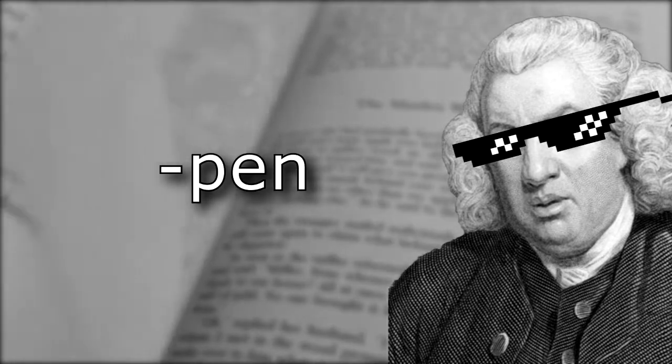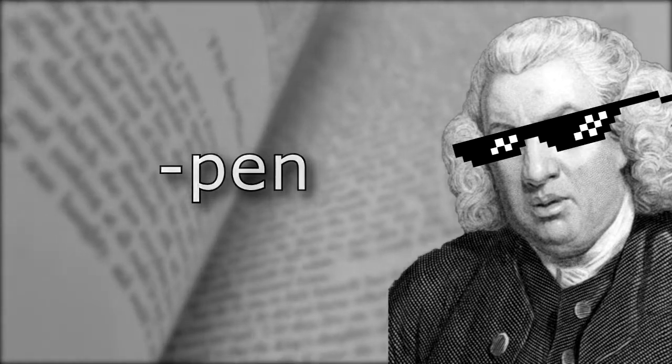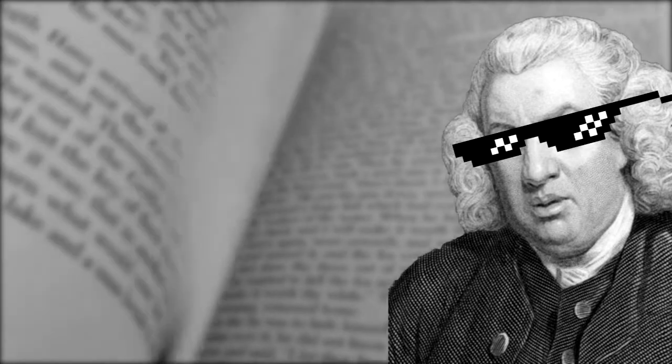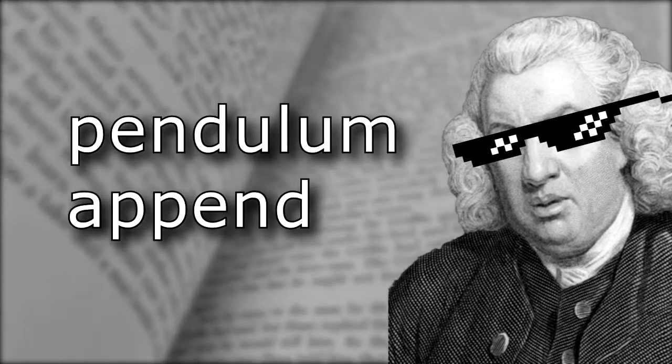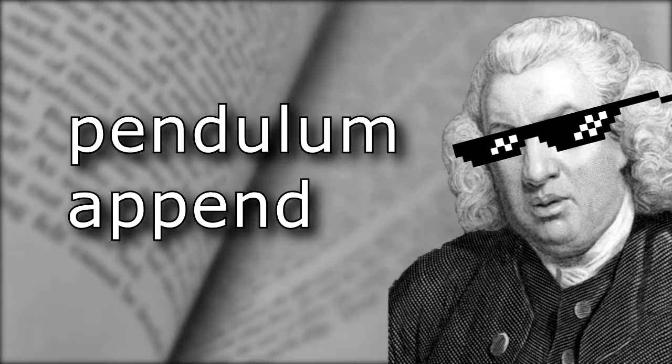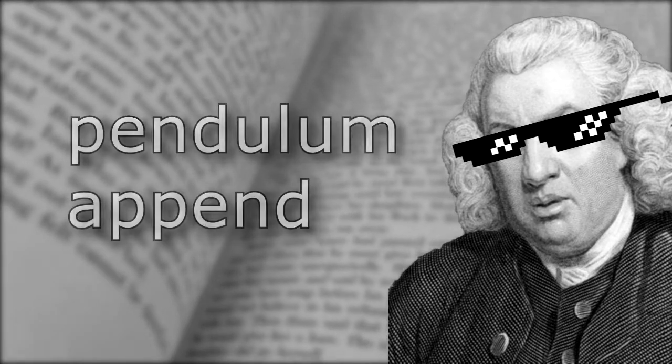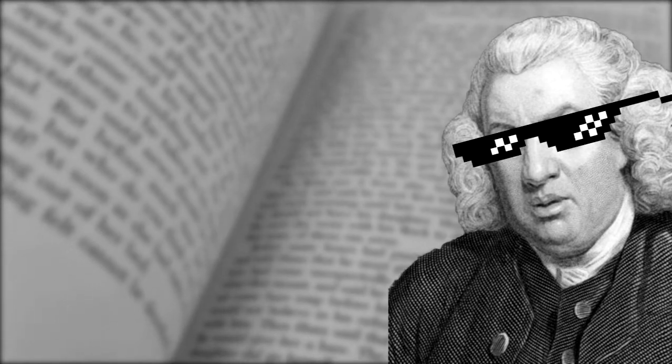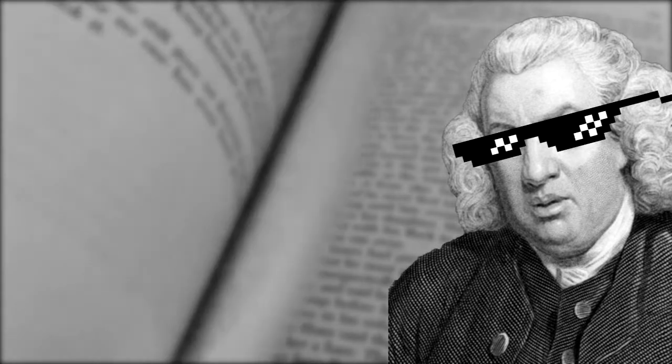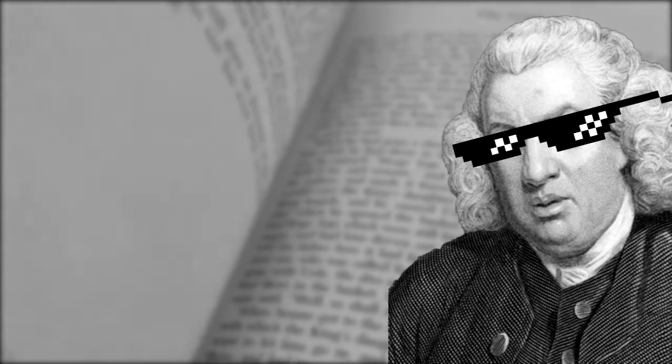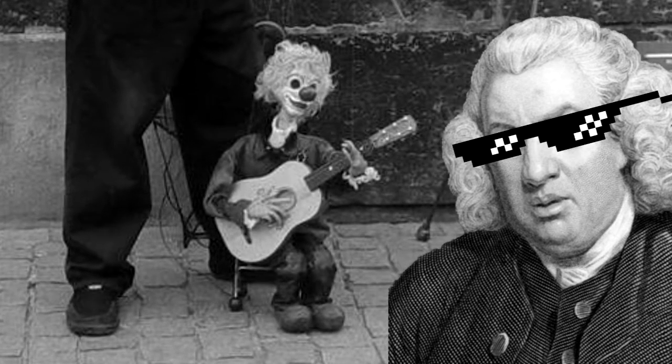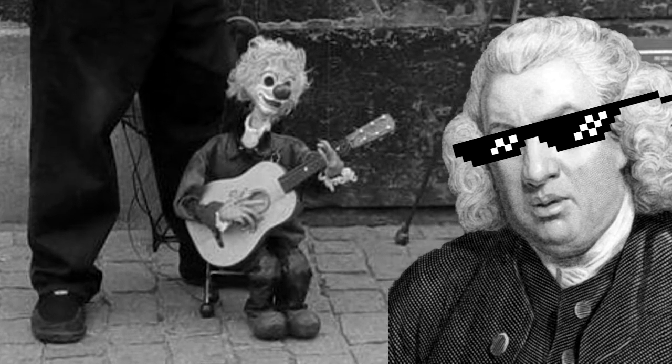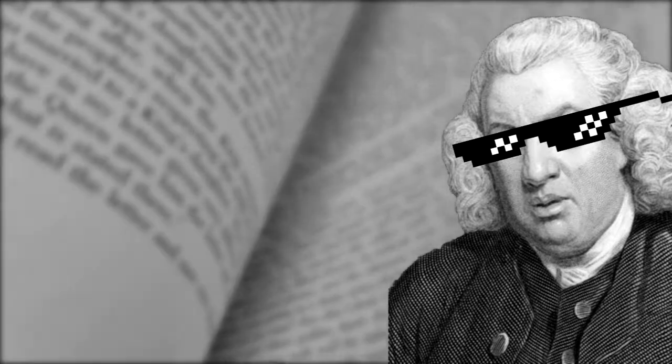Other words we derive from this particle pen are pendulum and append or appendix. An interesting way of looking at this is as an analogy. The idea of depending on something is to be hanging from it like a marionette puppet, being controlled from above.